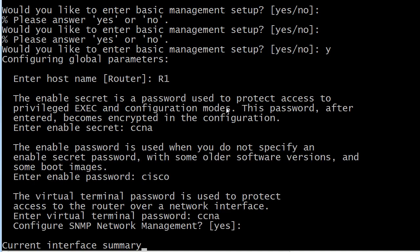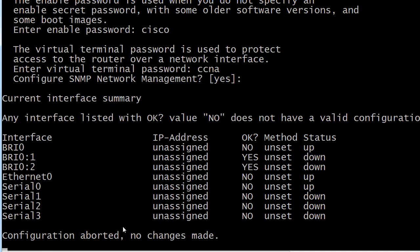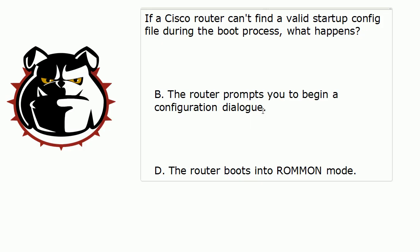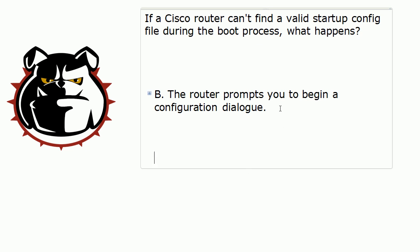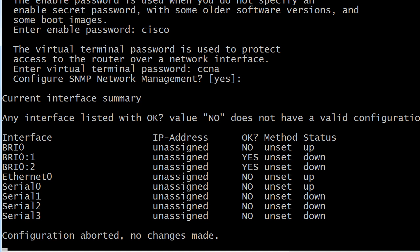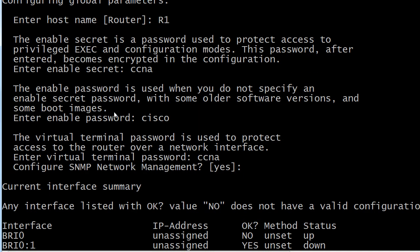So if we go back to the question, the correct answer is B — a configuration dialog is presented when the router can't find the startup config file. You'll see a line that says 'configuration aborted, no changes made.' Don't expect to be back at the command line immediately; let's wait it out.